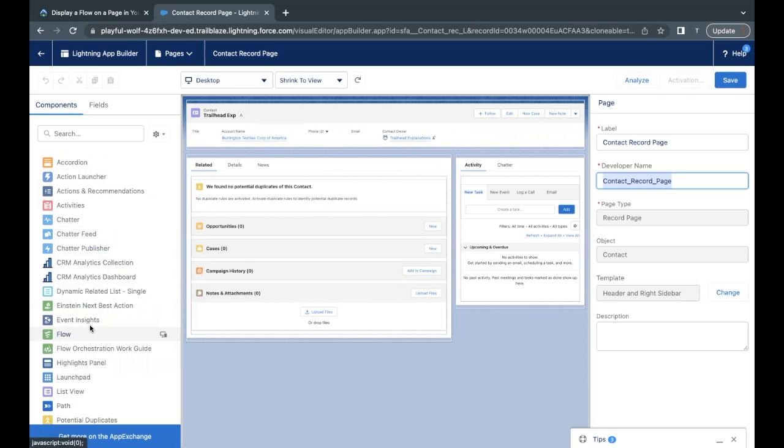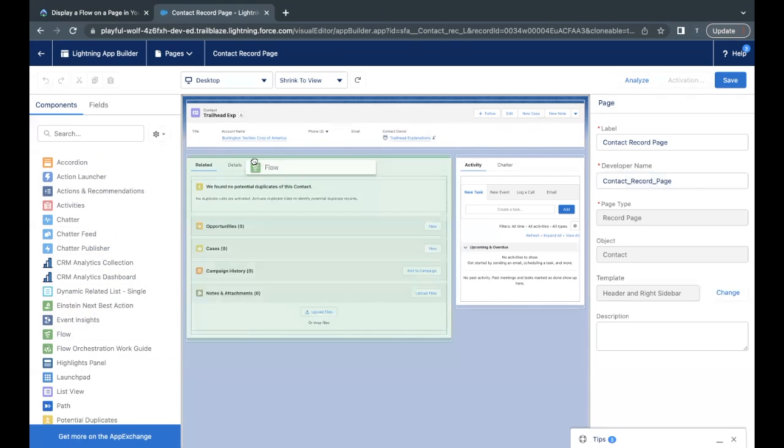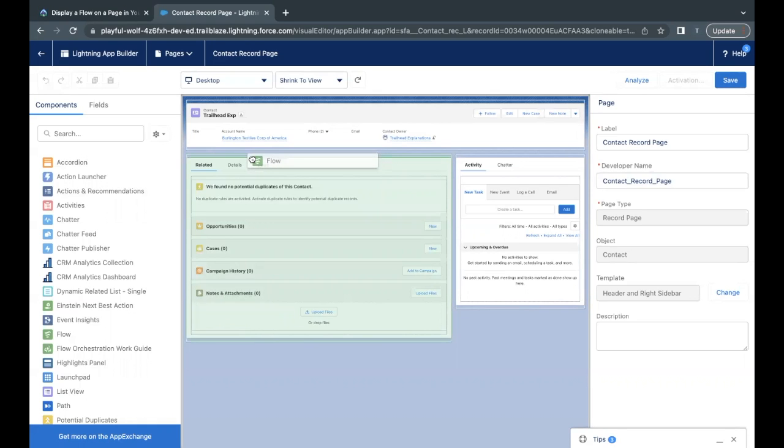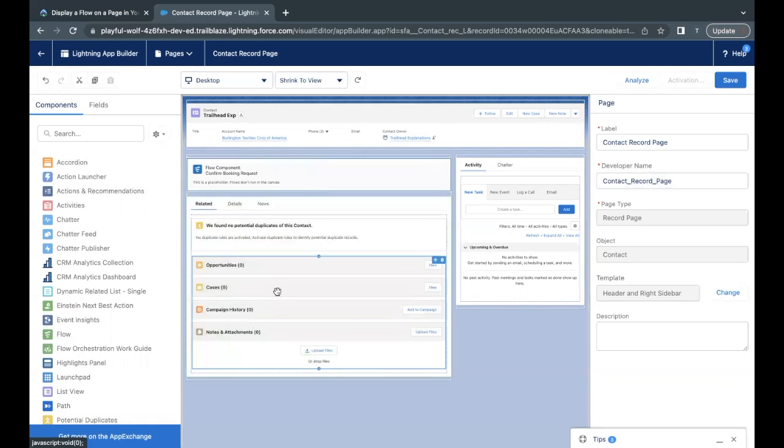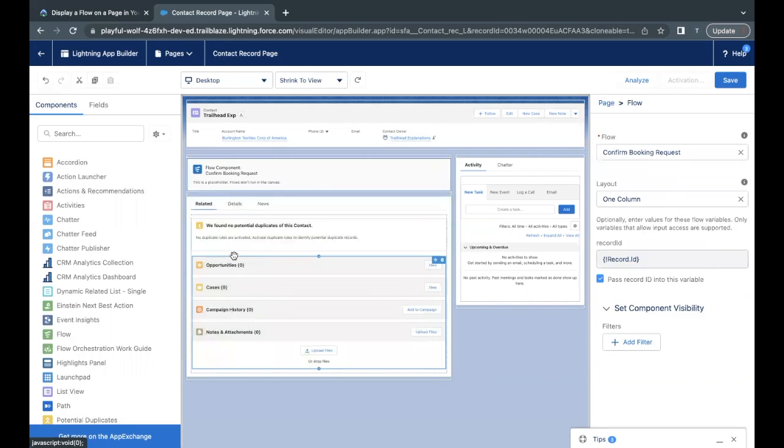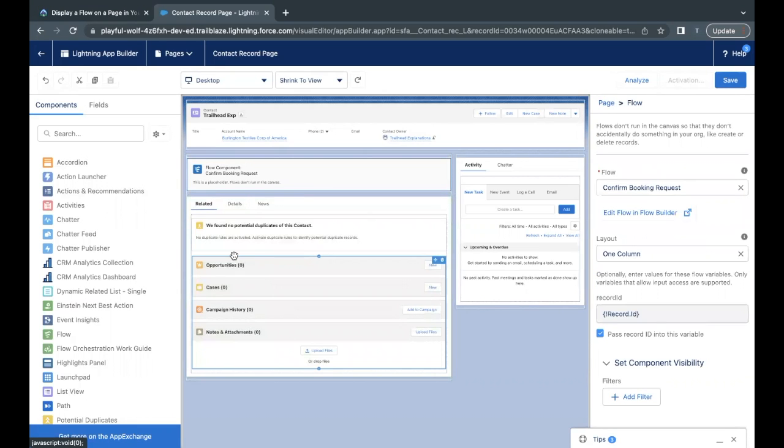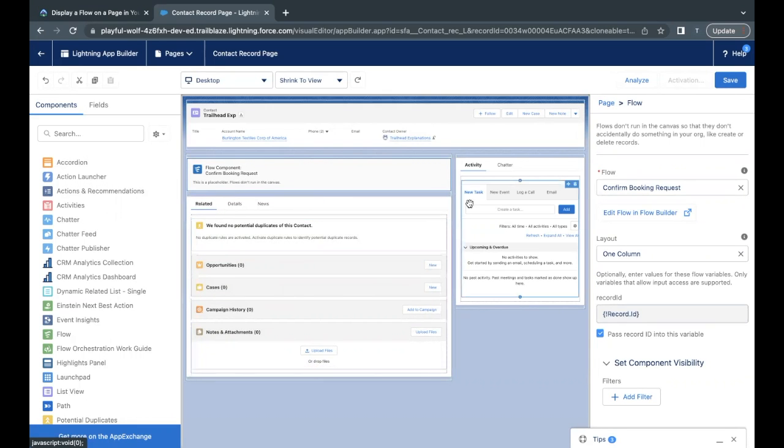Just select this and drag and drop it on the page just above this section where Related List and Details are coming up over here, or anywhere on this page. So you can add it anywhere. So I'm adding it over here.